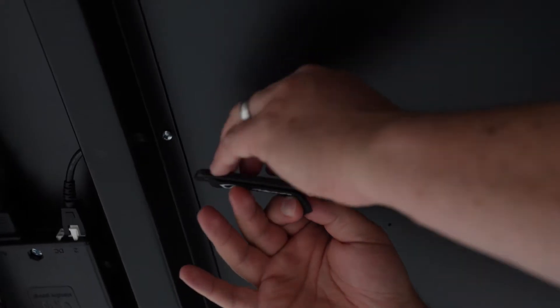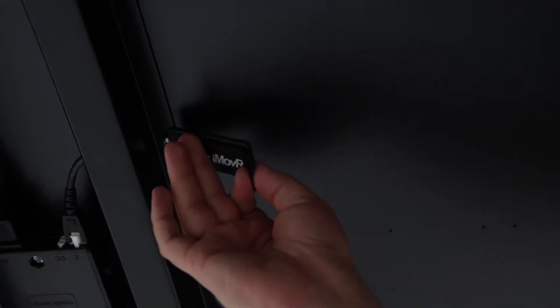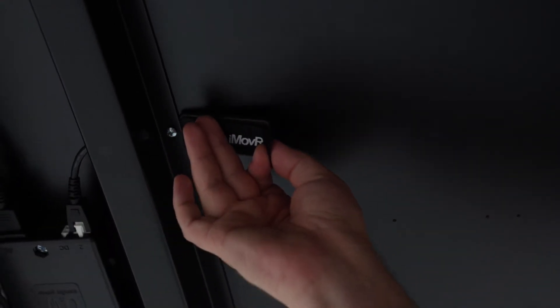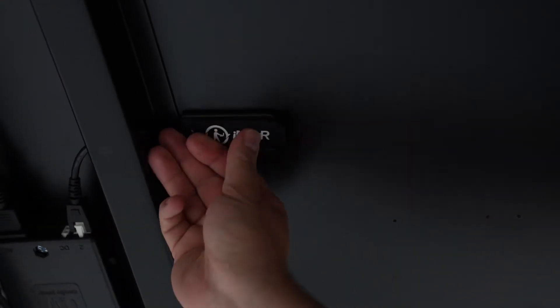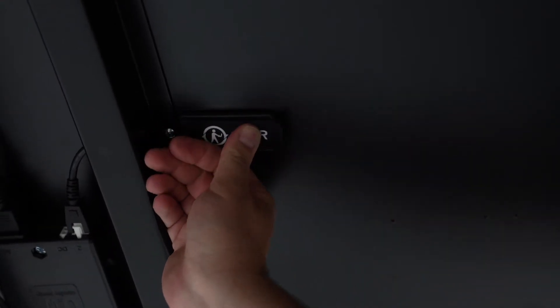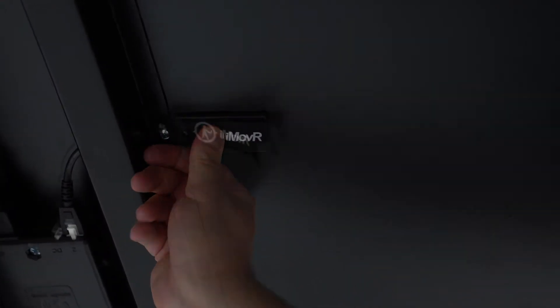To start, install the adhesive-backed cable strap to the underside of your desk to secure any drooping cables that come from the top of your desk.